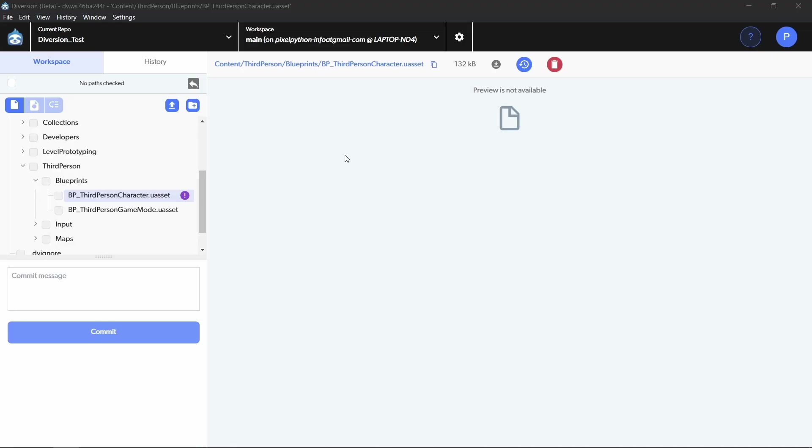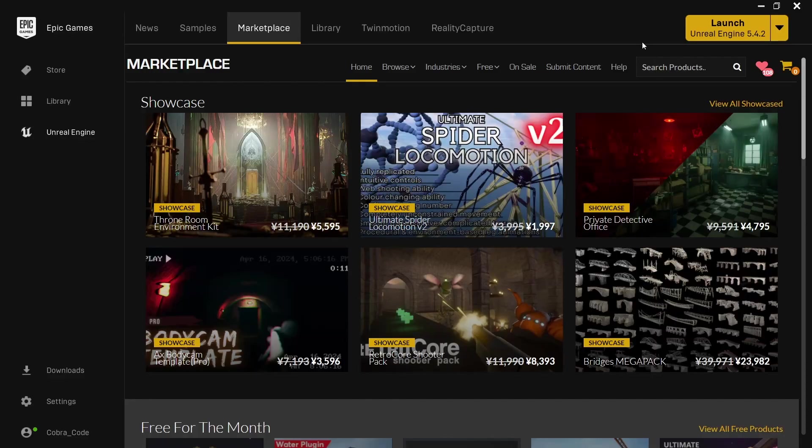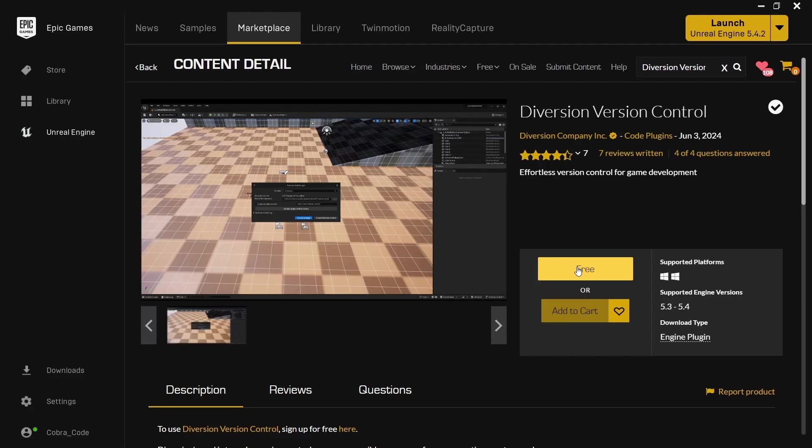Diversion also has a free Unreal Engine plugin that is currently in beta. Using a version control plugin directly inside of Unreal Engine comes with some benefits such as a detailed overview of blueprint changes and doing commits without having to leave Unreal. To install it, just go to the Unreal Engine marketplace and look for Diversion. Then click on free to add it to your account.